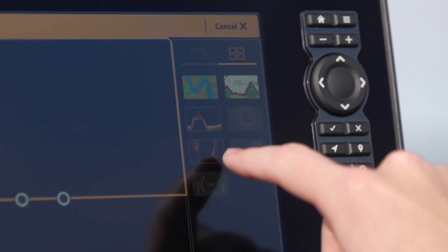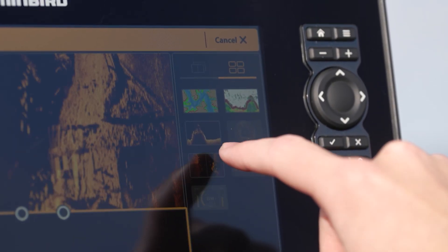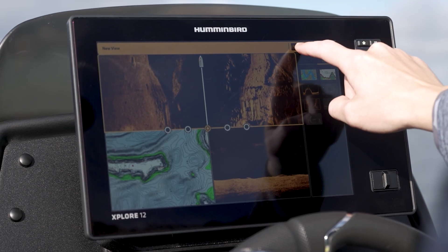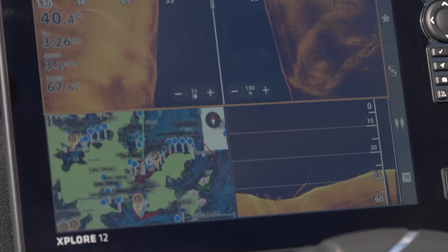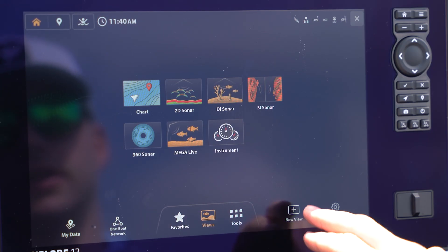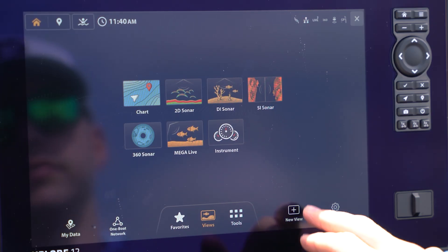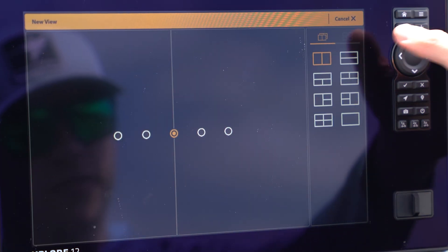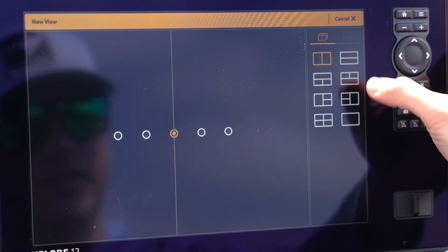The next thing we're going to talk about with views is actually creating your own custom view. I can select from those presets or I can create a new view. I'm going to go here on the right side.